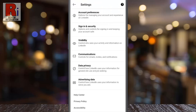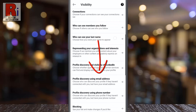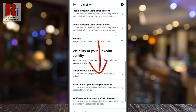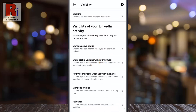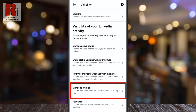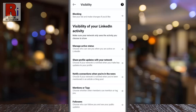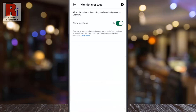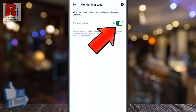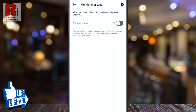Then go to Visibility, scroll down to the bottom, and find Mentions or Tags. Tap on it. Here you will see Allow Mentions — simply touch the slider to disable this. From now on, others won't be able to mention or tag you in content posted on LinkedIn.